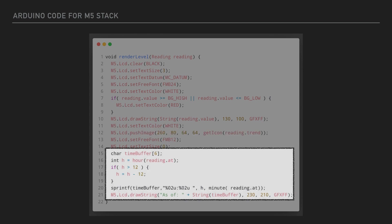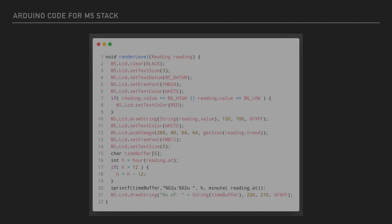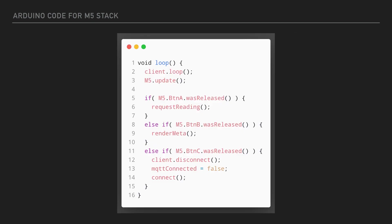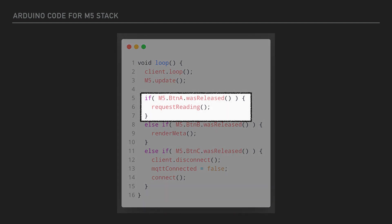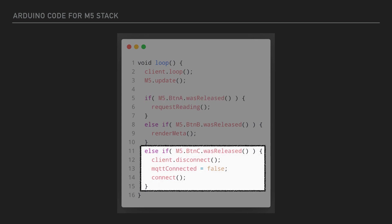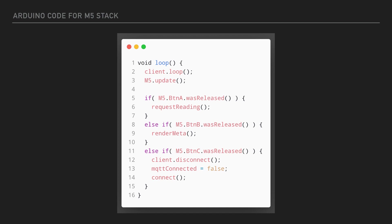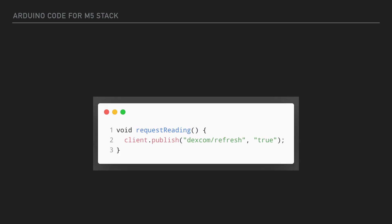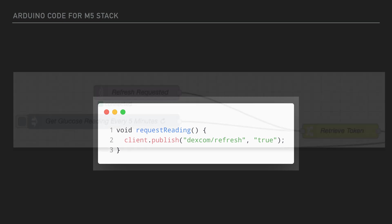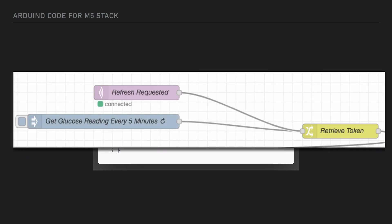Within the loop function, we can check if any of the M5's buttons were pressed and assign an action to take place for each one. Here we have assigned a way to manually request a new reading with button A and a way to reconnect the Wi-Fi and MQTT clients when button C is pressed. To request a new reading, we very simply publish a new message to a new topic called Dexcom slash refresh with a Boolean value true as the payload. The Node-RED flow is modified to subscribe to the refresh topic and manually trigger a reading from the Dexcom API and publish that new reading per the normal flow.